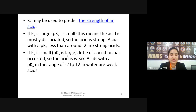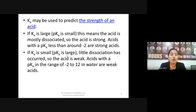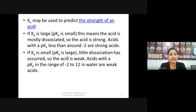If the value of Ka is large, pKa is going to be small, because pKa = −log Ka. A large Ka means the acid has dissociated into H⁺ ions and is strong. Strong acids have a pKa value less than minus two. The exactly opposite is true for weak acids — when Ka is small, pKa is large.